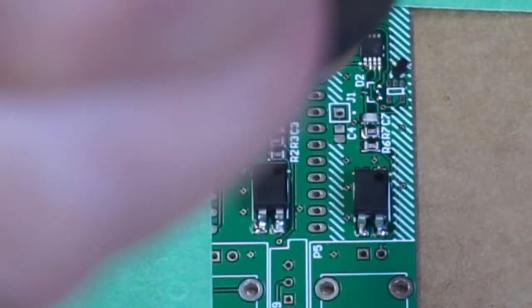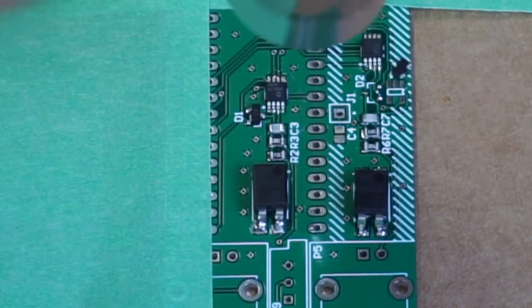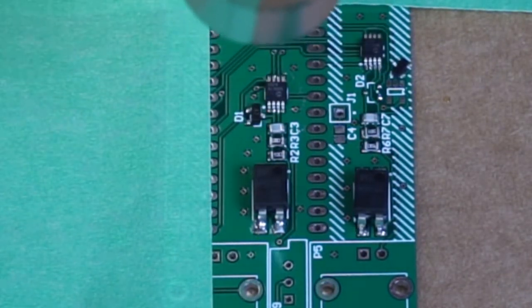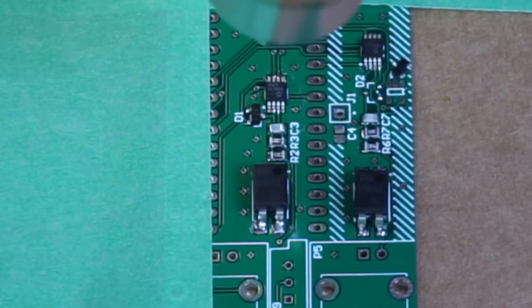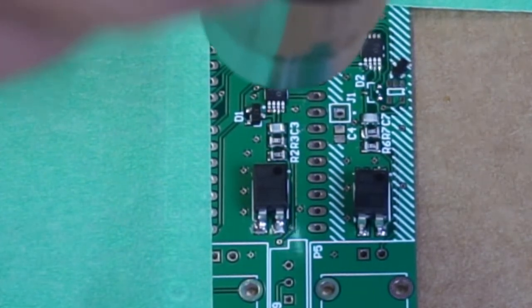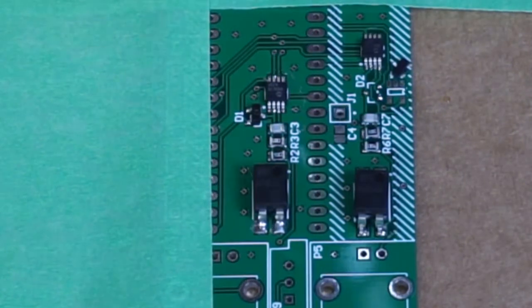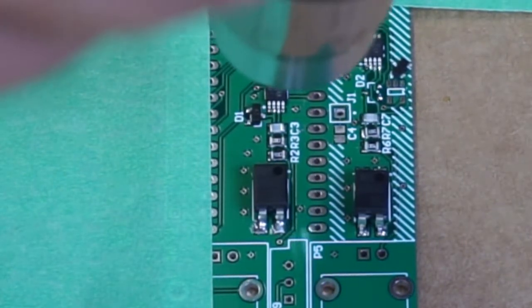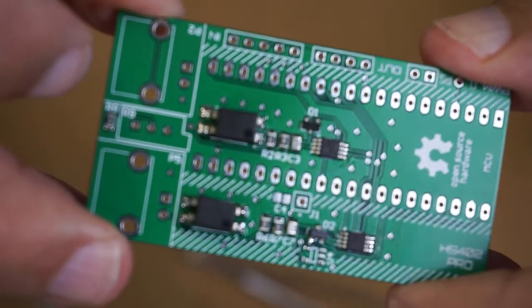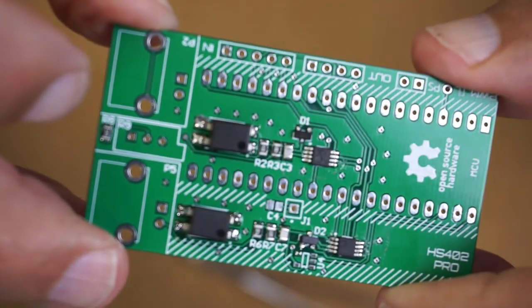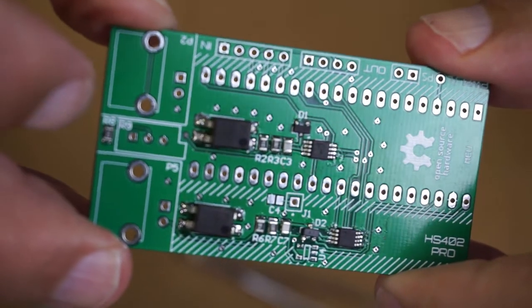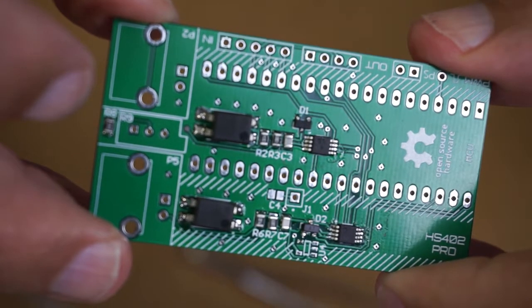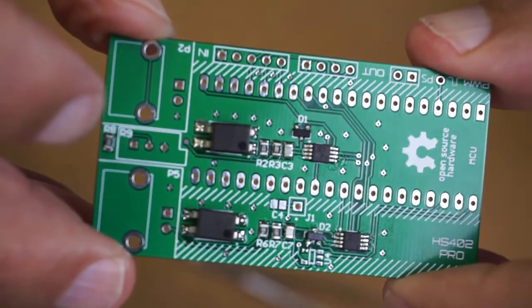That would have frazzled me. I finished off what I was doing. And then I put a couple little dabs of paste, position the BAV99 back in its position, and got it soldered.